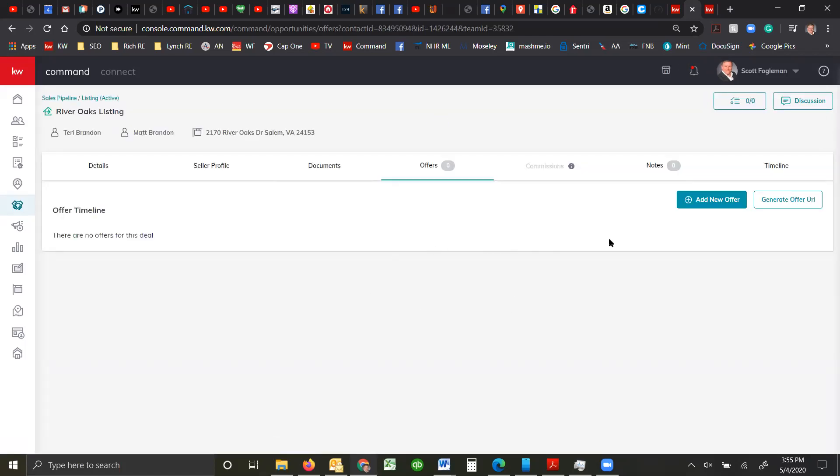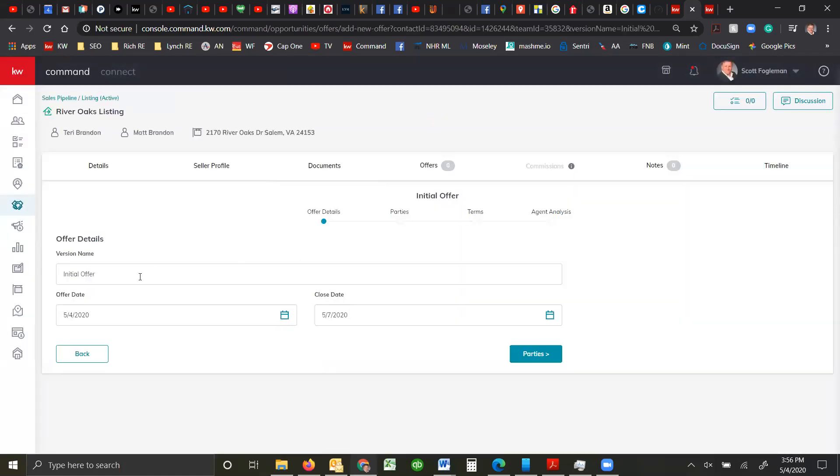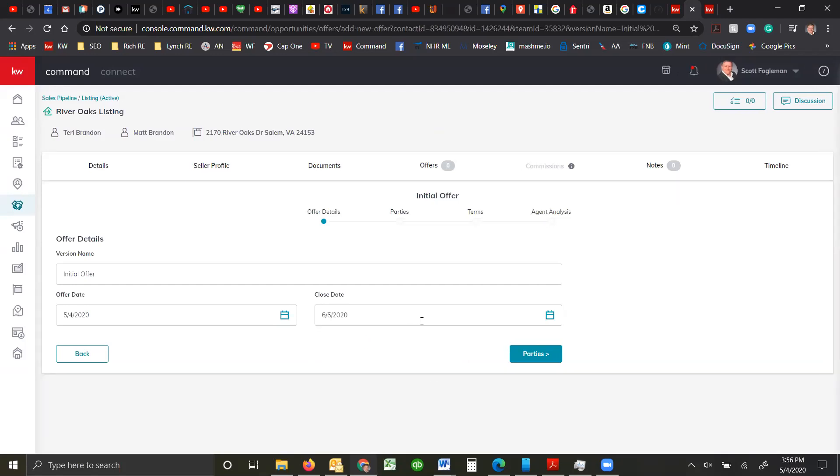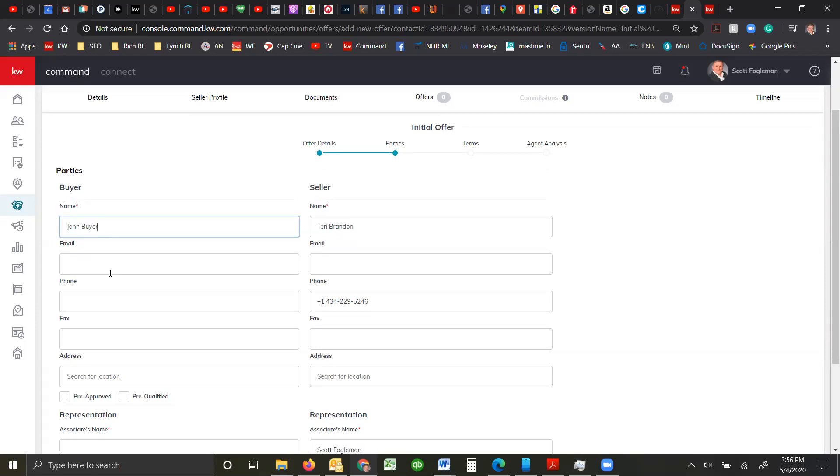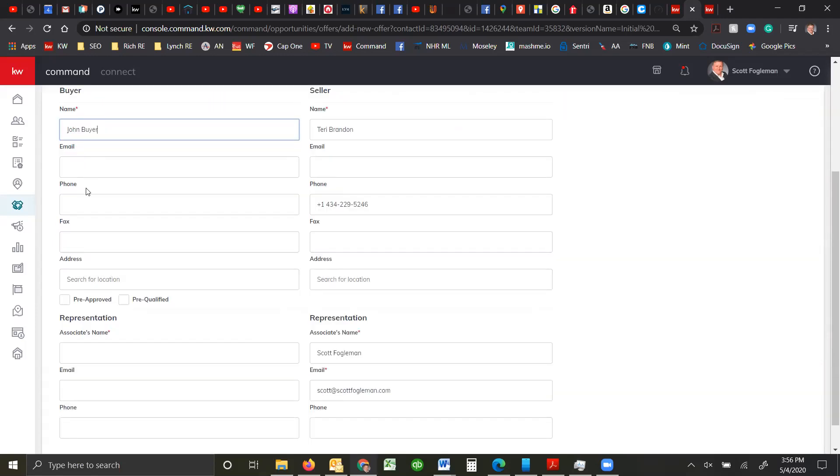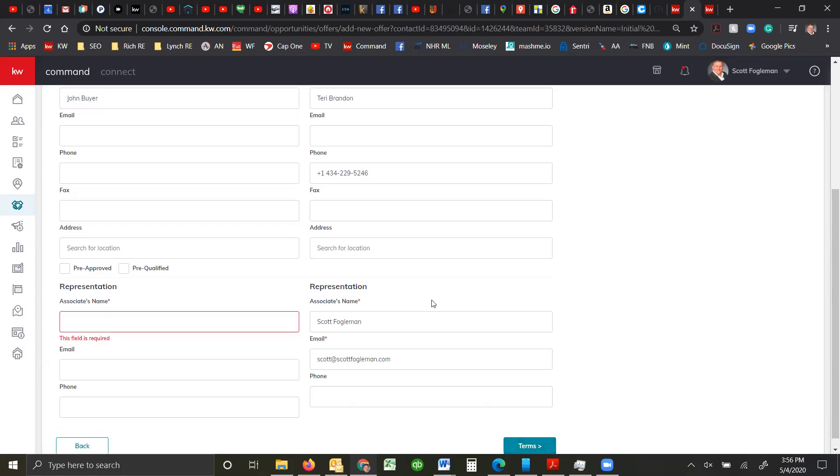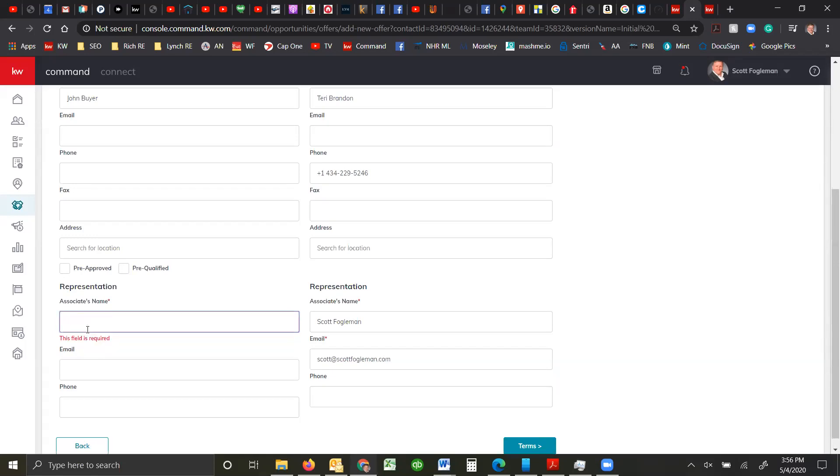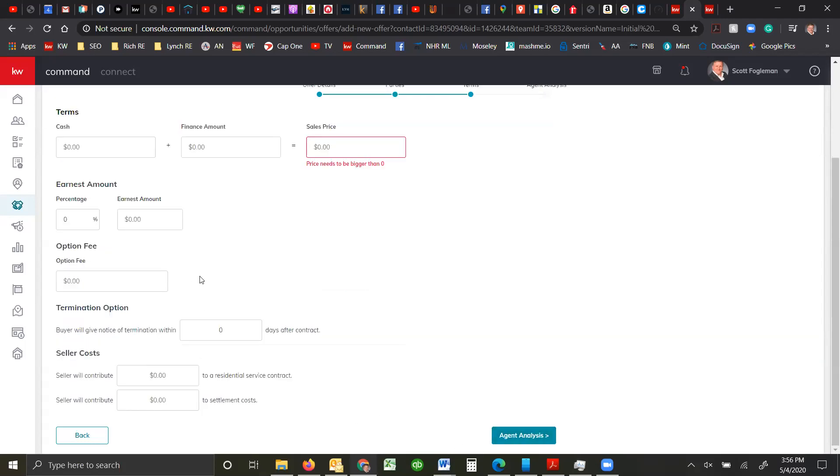I'm going to come in here and go into the offers. So we're going to add a new offer and we'll call it initial offer. You can call it whatever you want to. We can call it offer date and close date. So we already know that this is supposed to close the fifth. So the parties, the buyer, we're just going to call them John Buyer for now. You can fill out all the information in here, representation, is it a KW associate or not, and click terms.